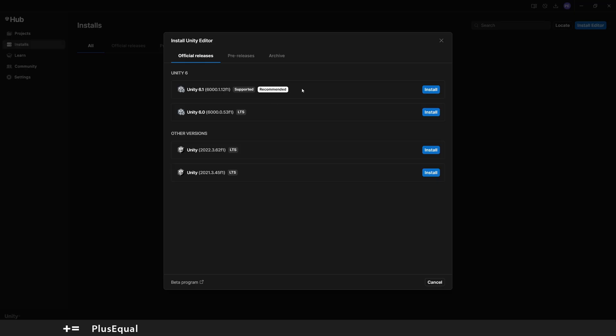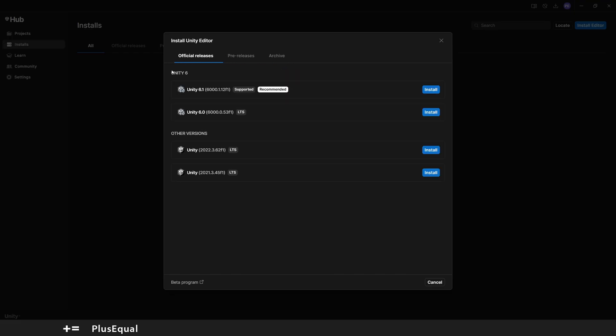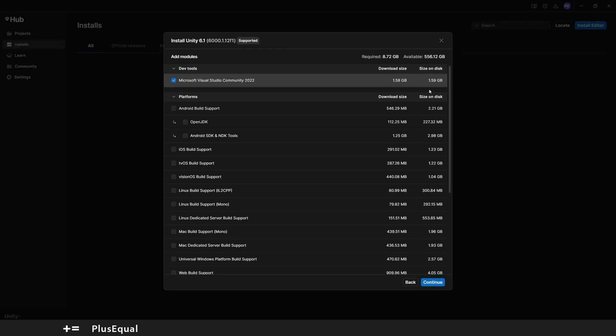We probably are going for this one. You can come to Pre-Releases as well. You see that we have 6.0.2 in beta and 6.0.3 in alpha, and then we have the archive, but we don't care much about this for now. So let's install the recommended one. Let's put Install here, and now you can see a big list of modules that you can add.